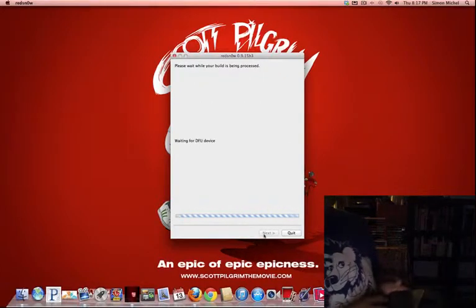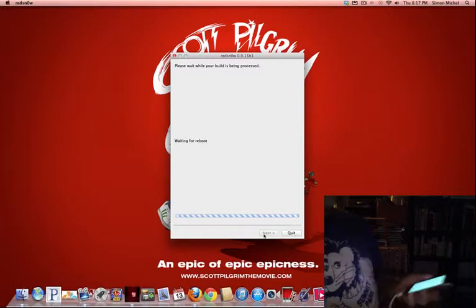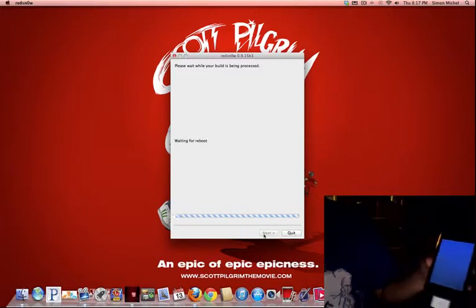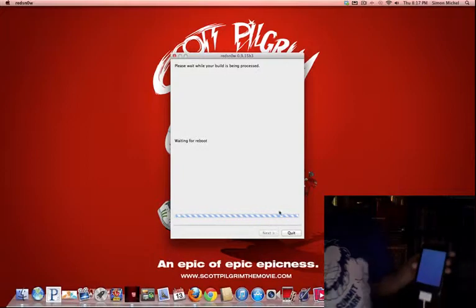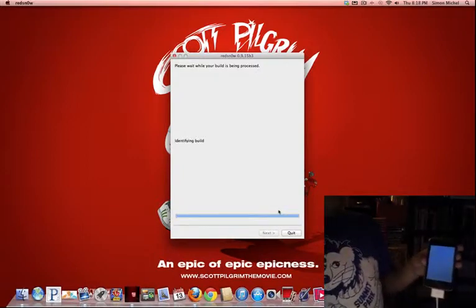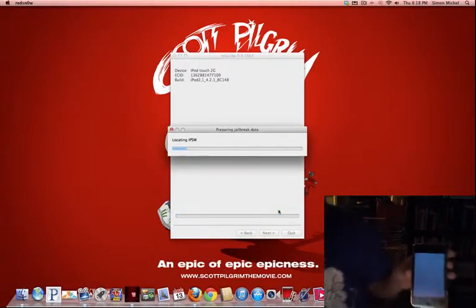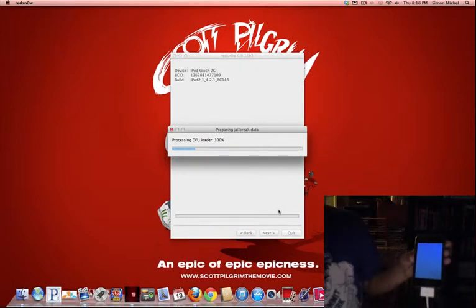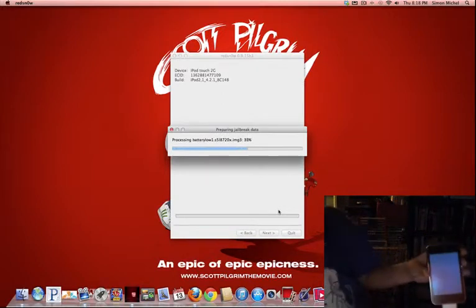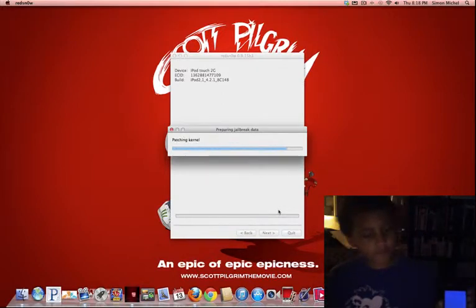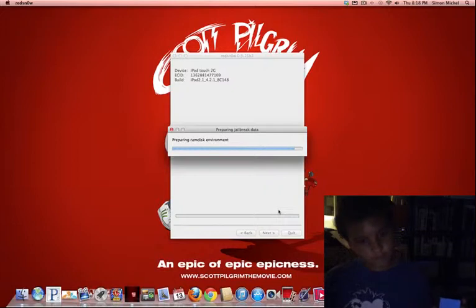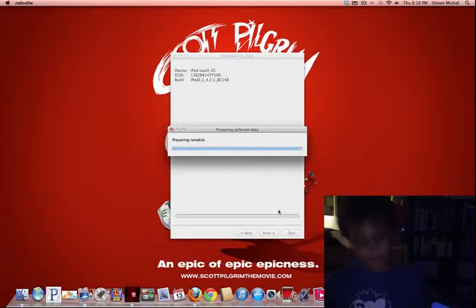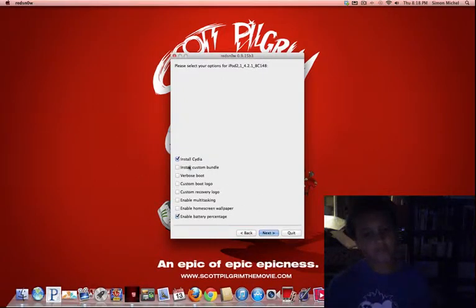And it's gonna be processing. And if you see this, that means it's working. Okay guys, it's identifying and doing the stuff. Press next and you get to see this.